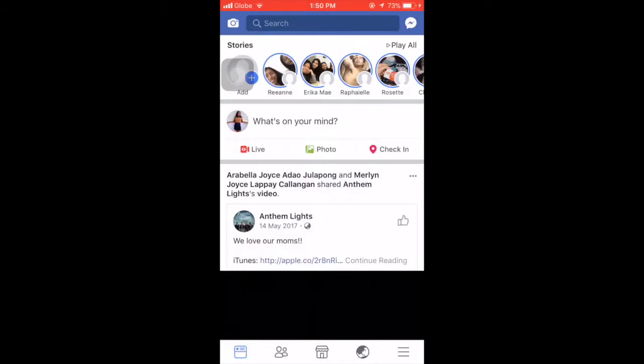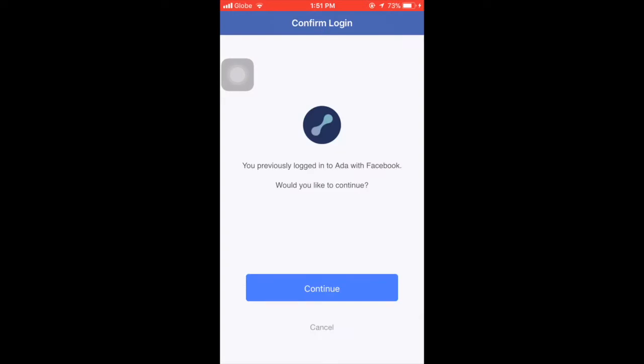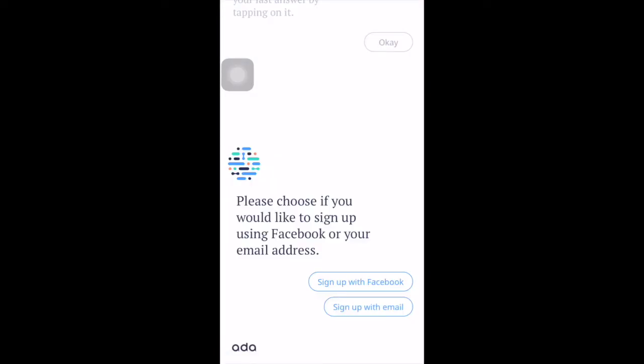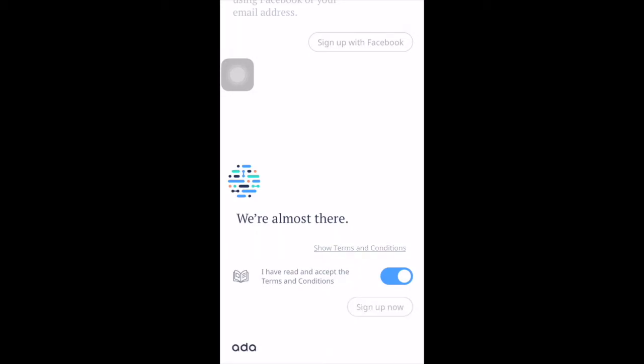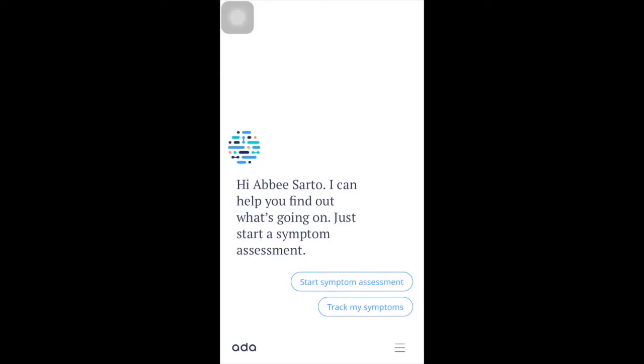Every day, Ada helps thousands of people to live healthier lives, reflected by over a thousand five-star ratings in the App Store. Here's how Ada can help you: first, tell Ada what's troubling you; second, answer personalized simple questions; third, find out what's wrong; and fourth, get instant information relevant to you. We're almost there — click 'I have read and accept the terms and conditions,' then click 'Sign Up Now.'